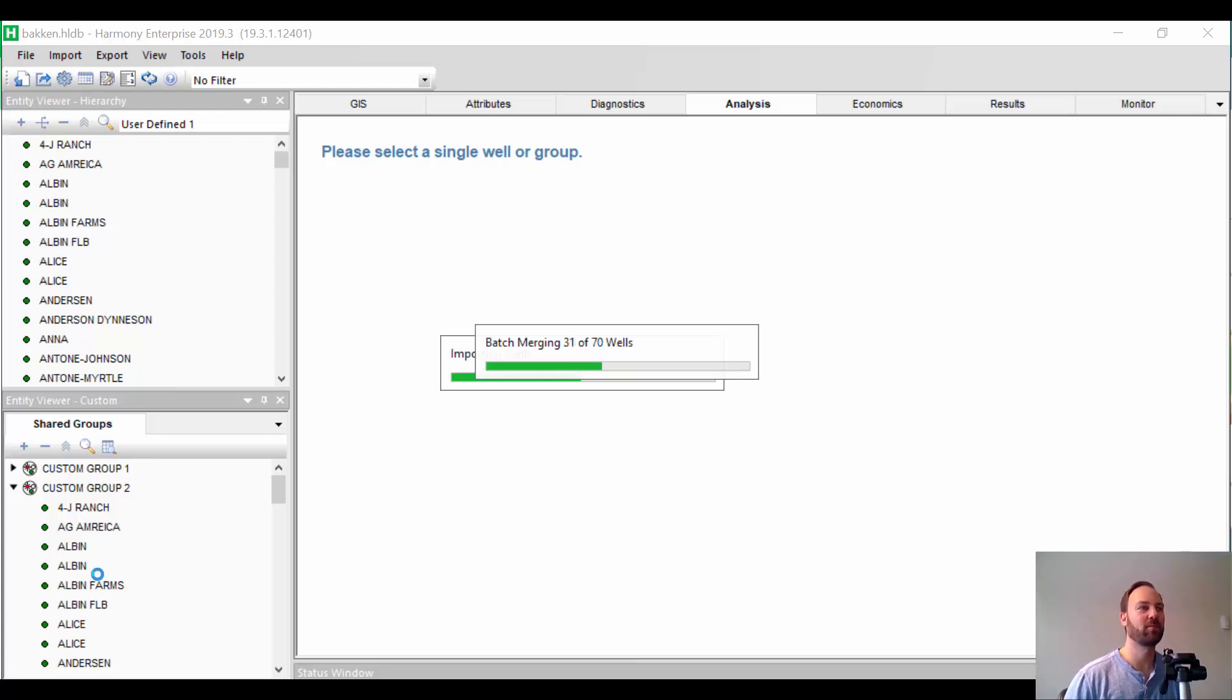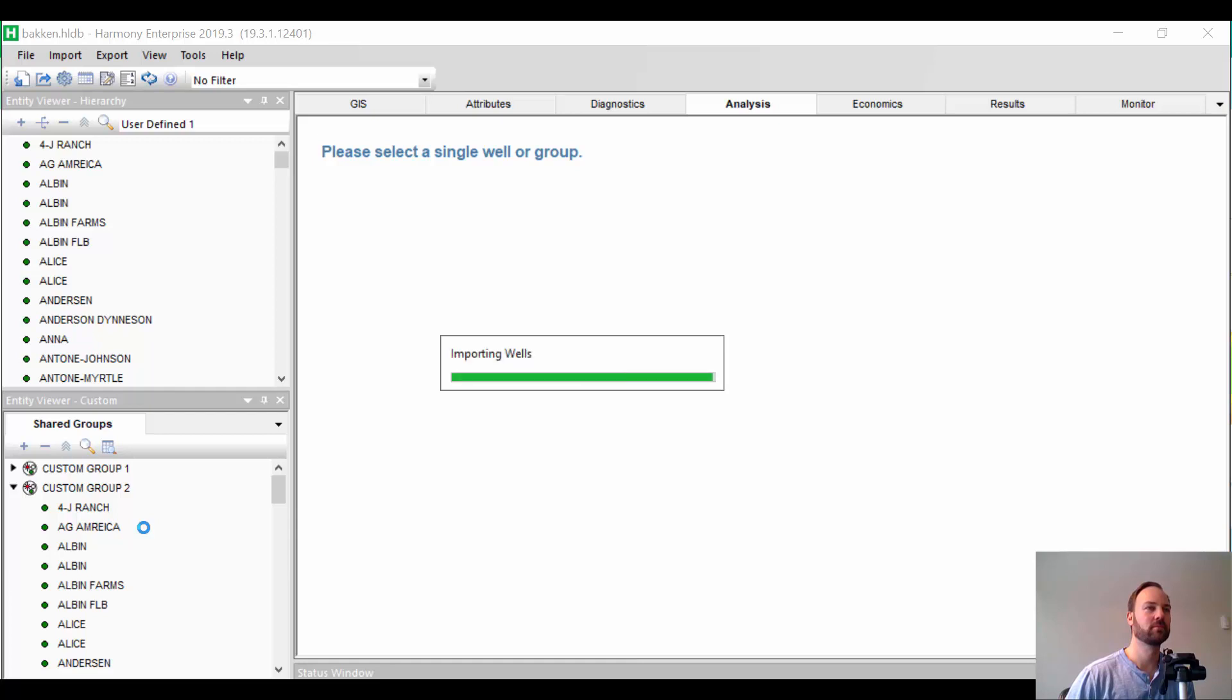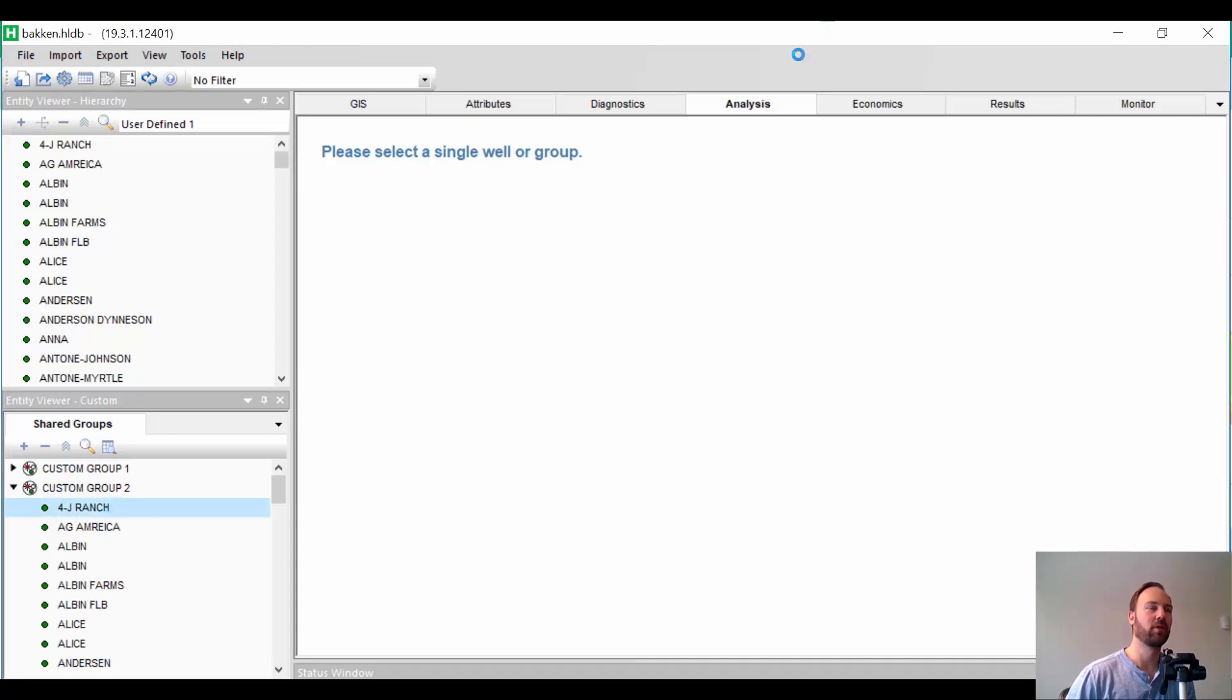So, since these wells already exist in Harmony and have an API number, it's going to know which wells to assign these imported forecasts to. Now, in this case, I'm just bringing in an oil forecast, but you can bring in multiple fluid streams for each well at the same time if you want. Okay, it's all done. Let's go check out one of our wells.